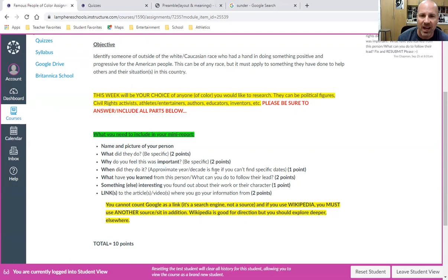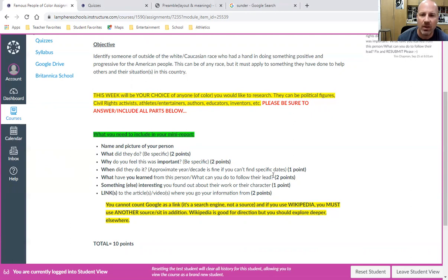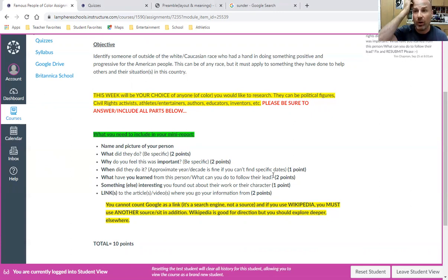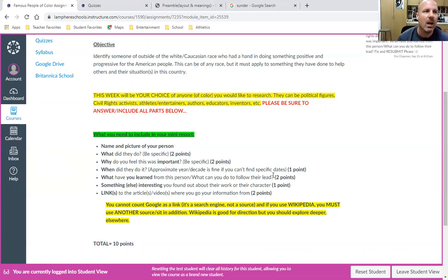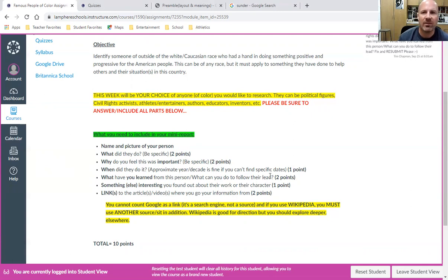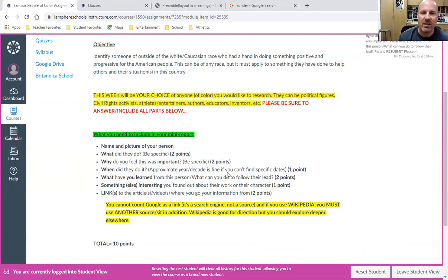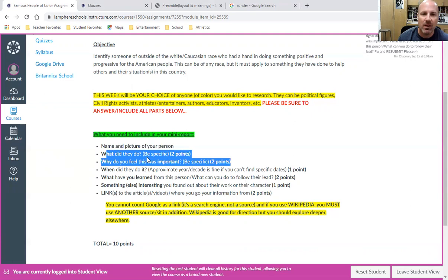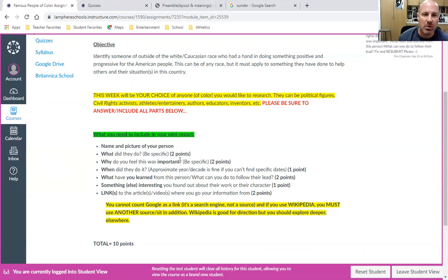What did you learn from this person, or what can we learn from this person? What can we do to follow their lead? Again, it's more than just saying 'I learned that this person was brave.' Well, how were they brave? Explain that. Or don't just say 'I learned that this person really wanted to fight for what they believed in.' Okay, how did they do it? What was it that they believed in? You might need to restate your bullet point number two.